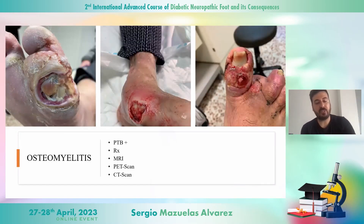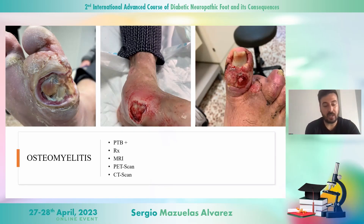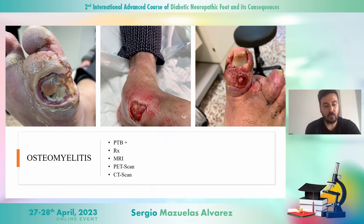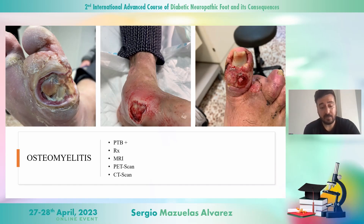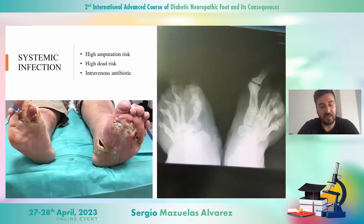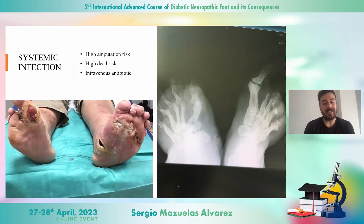Bone infection is also an important entity in diabetic foot disease. It's not always as easy to diagnose as it seems, as you can see in these pictures. For that reason, there are diagnostic tests to detect it, like probe-to-bone, X-ray, magnetic resonance imaging, PET scan, and CT scan. If we talk about systemic infection, we should know that it has a high amputation and death risk and must be treated with intravenous antibiotics.